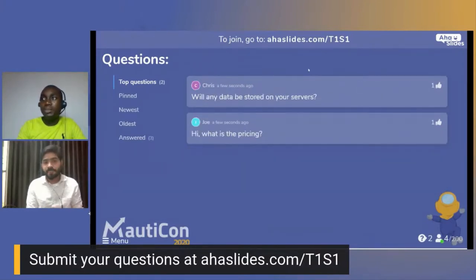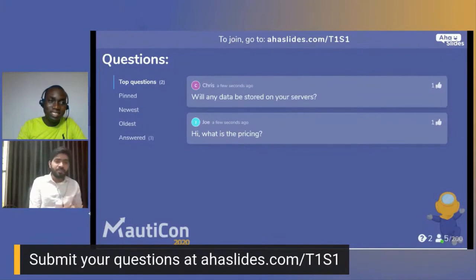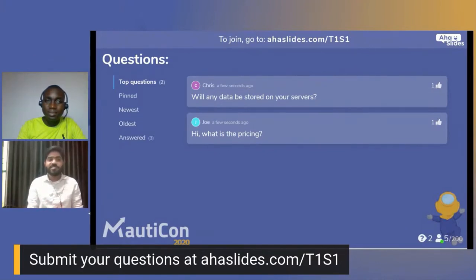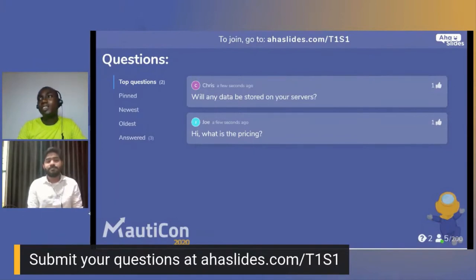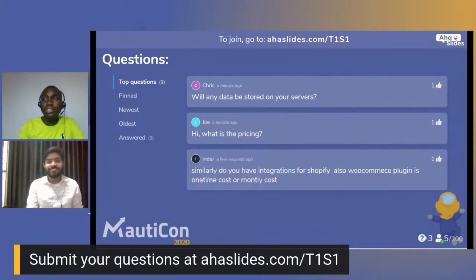Question from Chris: Will any data be stored on your server? No — nothing will be stored on the Make Web Better servers. Data flows from your WooCommerce store to your Mautic instance only. This is an important privacy consideration — your data and your customers' data remain between your store and your own Mautic instance.